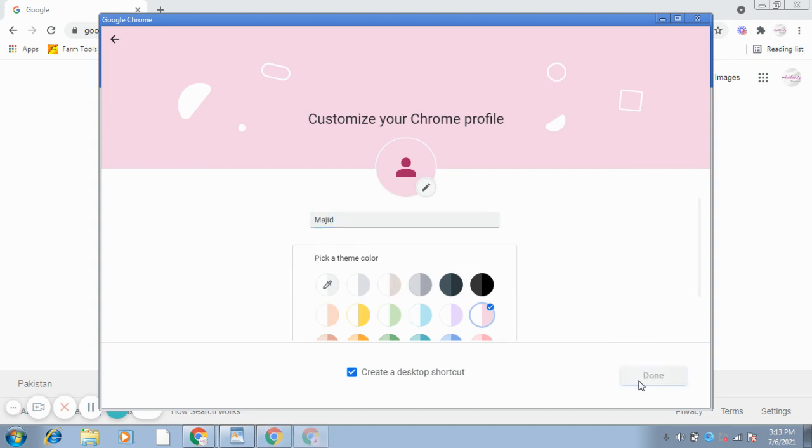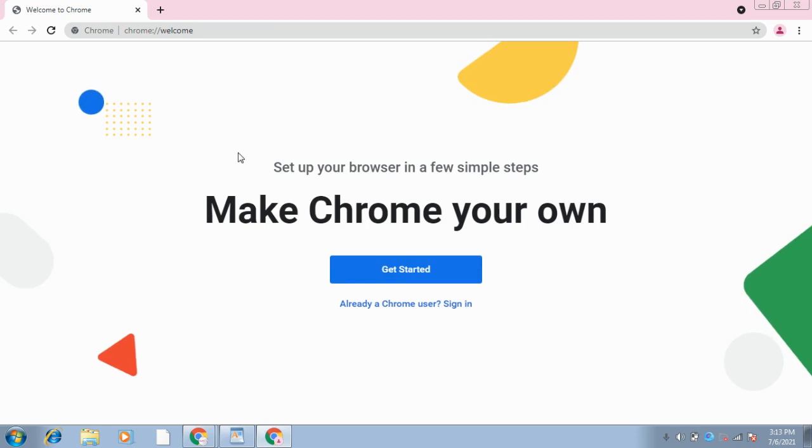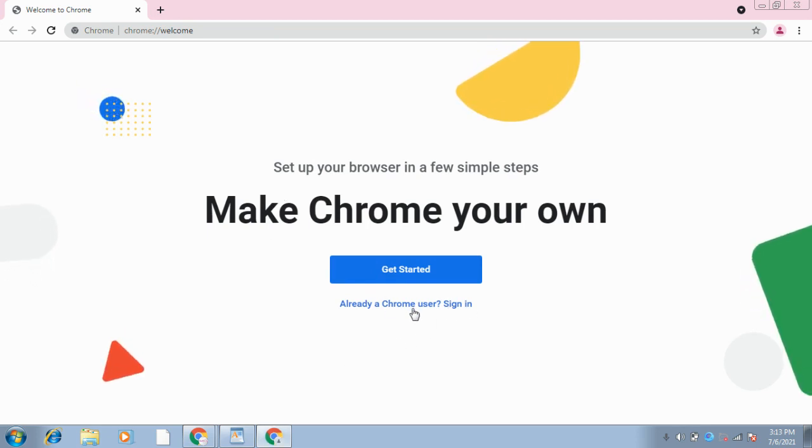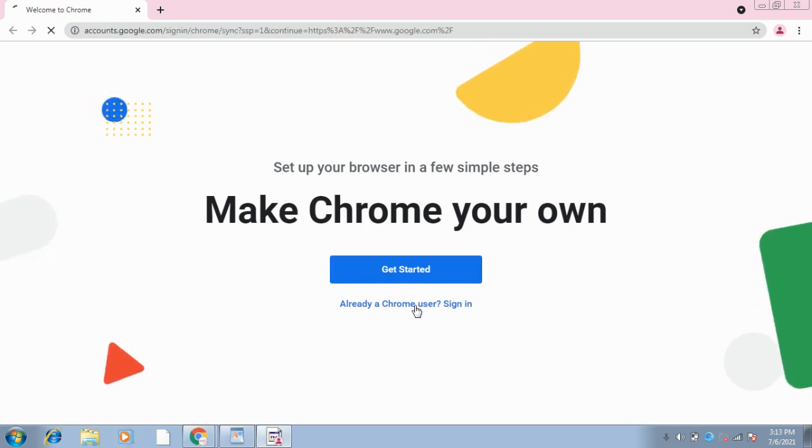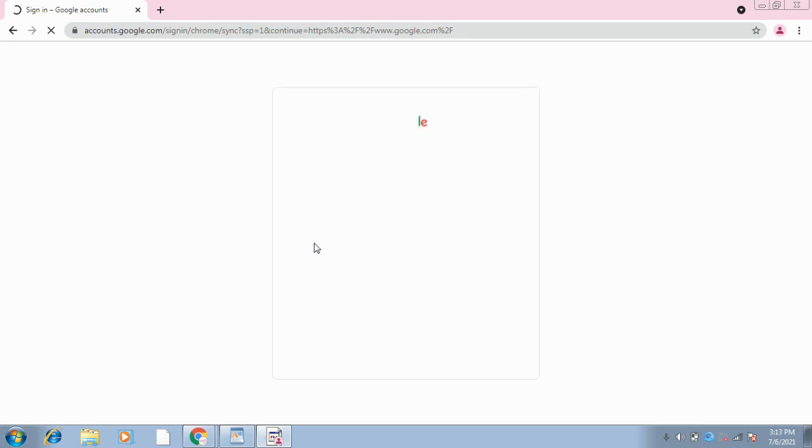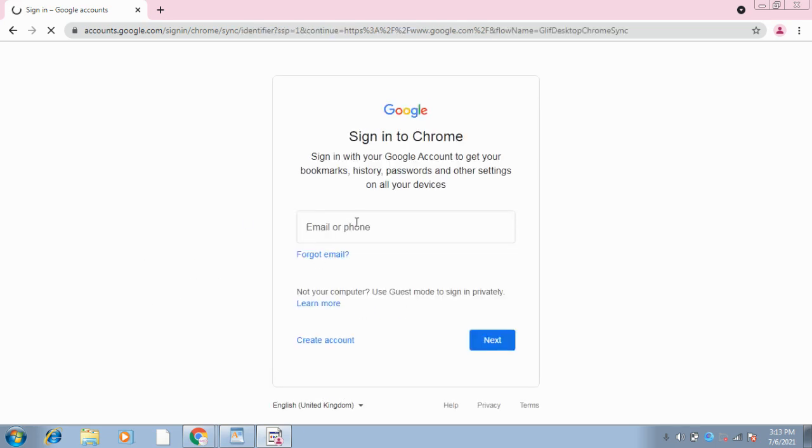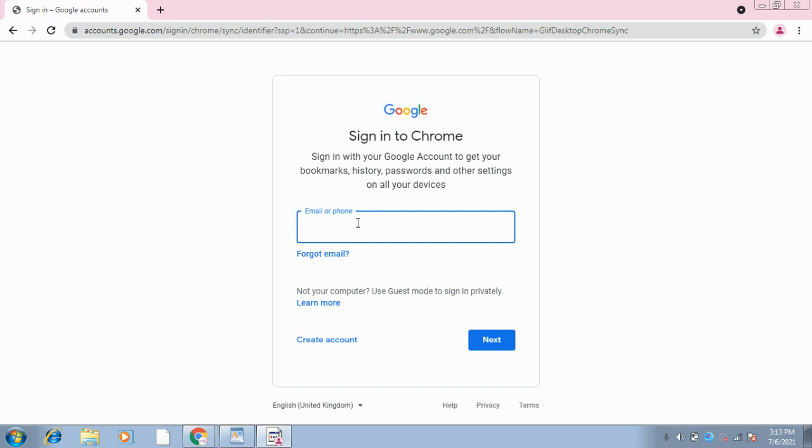I will come here and it will give me an option to sign in. I will click Sign In. After that, this screen is loading. It will come before me. I will put the project Gmail over here and press Next.